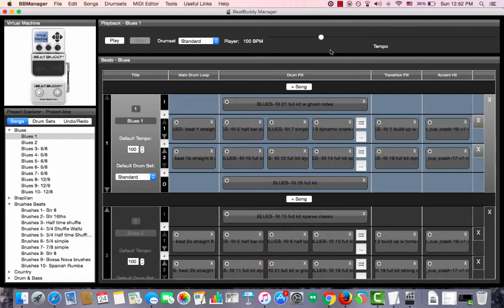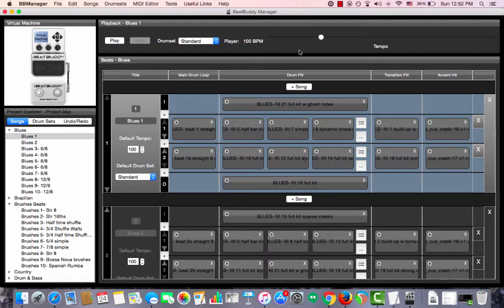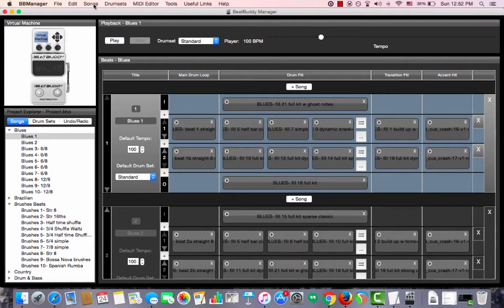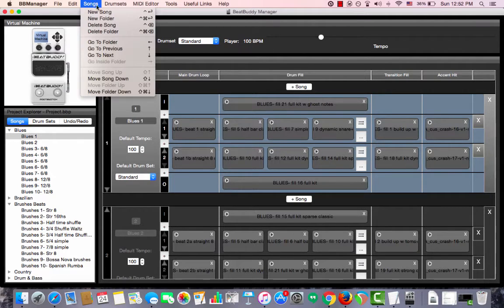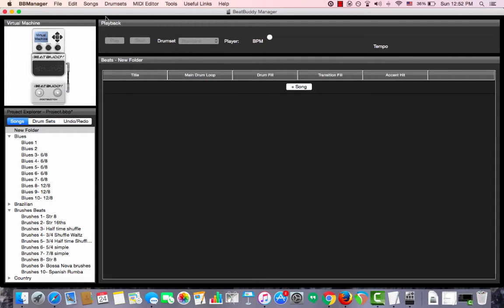Now let's say we want to create a setlist. The first thing we probably do is create a new folder. The way we do that is we go to the menu option Songs and select New Folder. It shows up on top and it is empty.